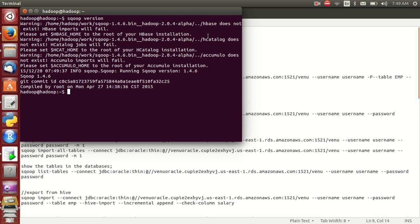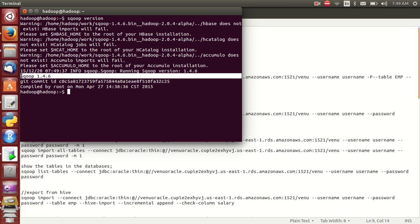Only HBase and Accumulo catalog are not configured, but those are warnings only — they are not pre-required. Scoop version is 1.4.6. You can ignore these warnings — don't bother about them.